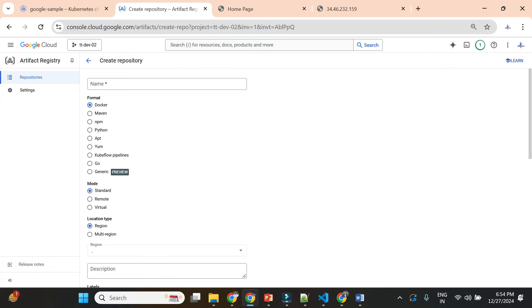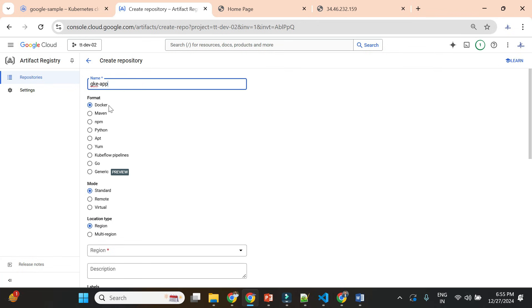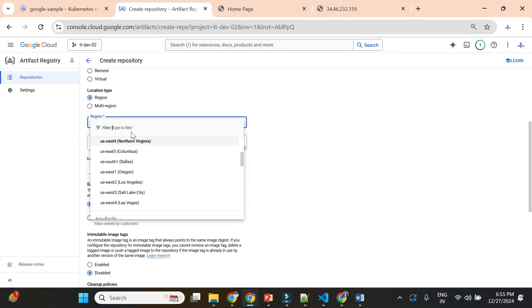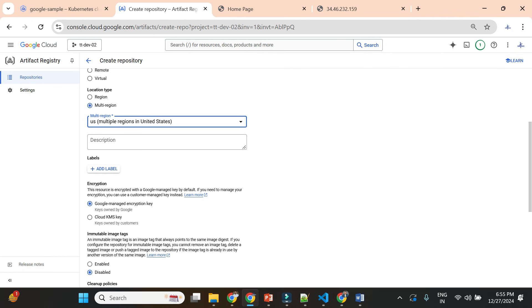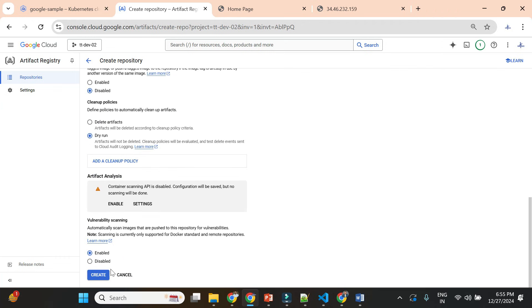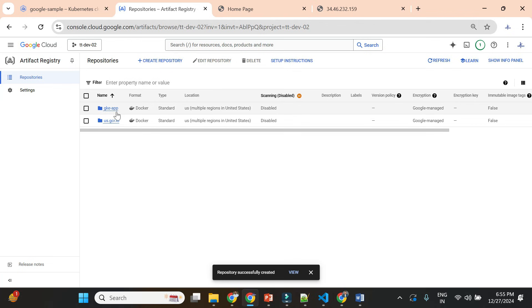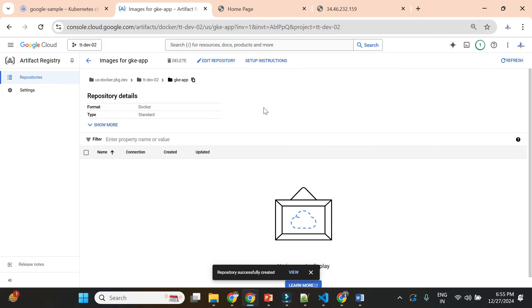Currently only one Artifact Registry is created by App Engine. Let's create our own repository. I'll give the name 'gk-app'. We need it for Docker images so I'll choose Docker format and leave the rest as default. For region I'll choose multi-region and store for the US region. I'll go ahead and create the repository. In this repository we will push our container image.